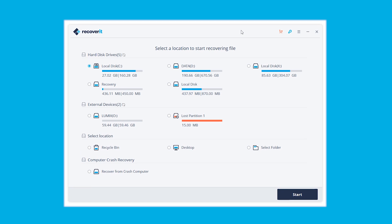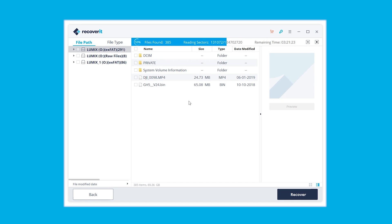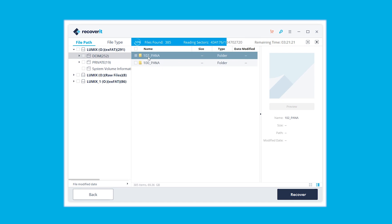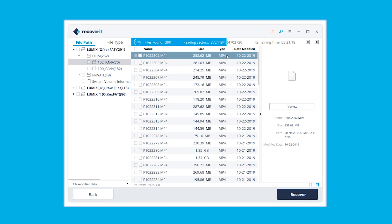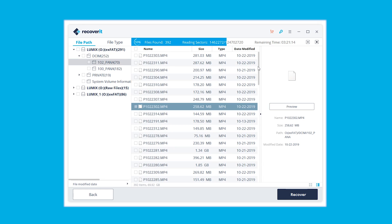First, launch Recoverit after you connect the SD card. Select the SD card and click Start to scan it. Secondly, it will start an all-around scan on your SD card. You can pause or stop the scanning process if you find your data at any time. After scanning, it will show you all your lost data and you can find and select the target data. Click the Recover button and it will be retrieved at once.